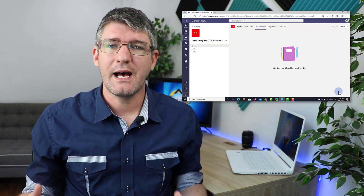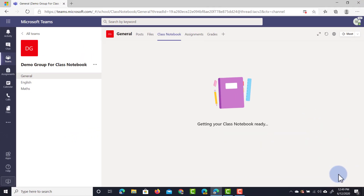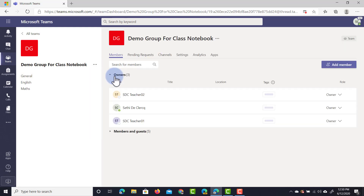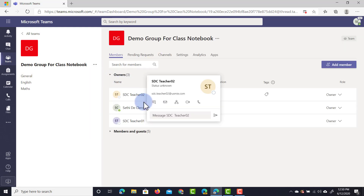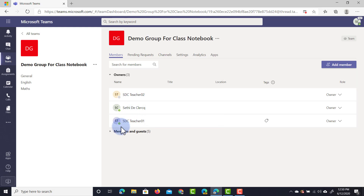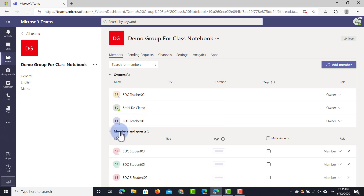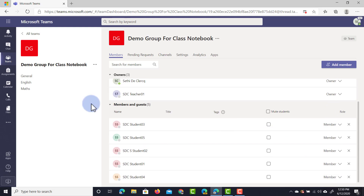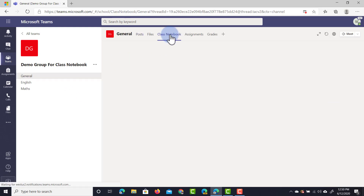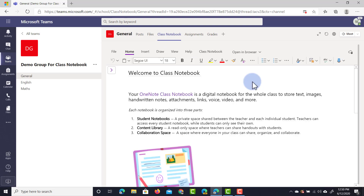Students and teachers will have different permissions. Let's have a look at the settings of the members in my team. I have three people that are all owners - these are the teachers - and then underneath that we have our students who are all set as members. This will impact how they use that notebook, so let's dive into our Class Notebook now.